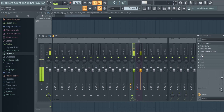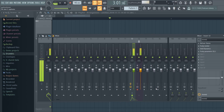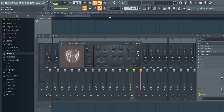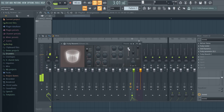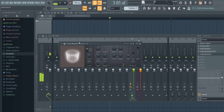Bring up a reverb - I'm just gonna use Fruity Reverb 2. What you want to do is bring up all the wet and put down all the dry, and take out some foam.